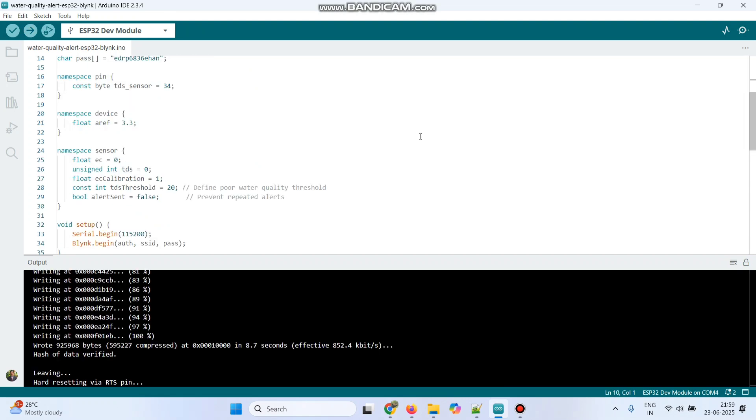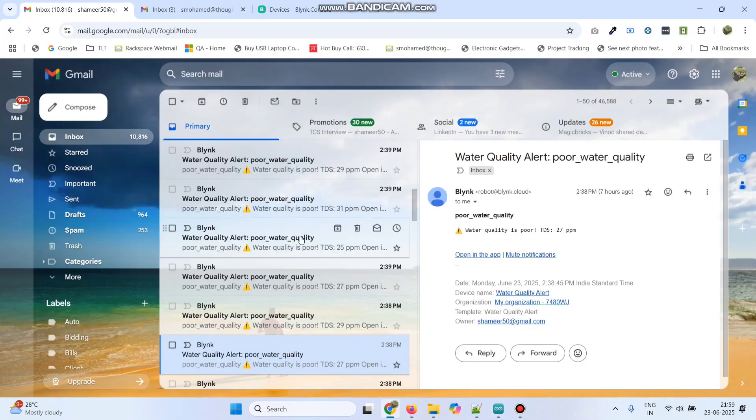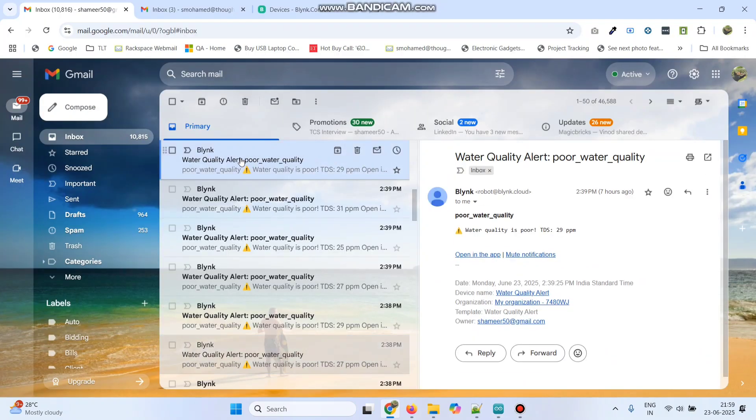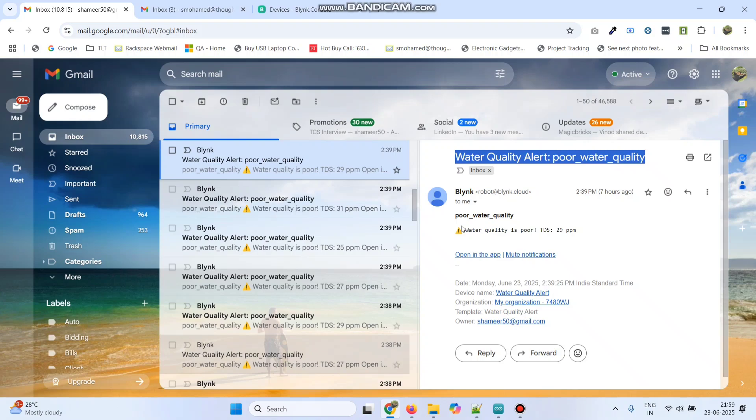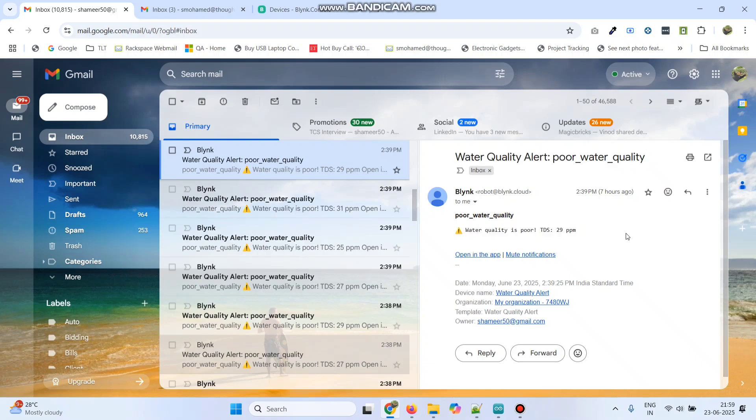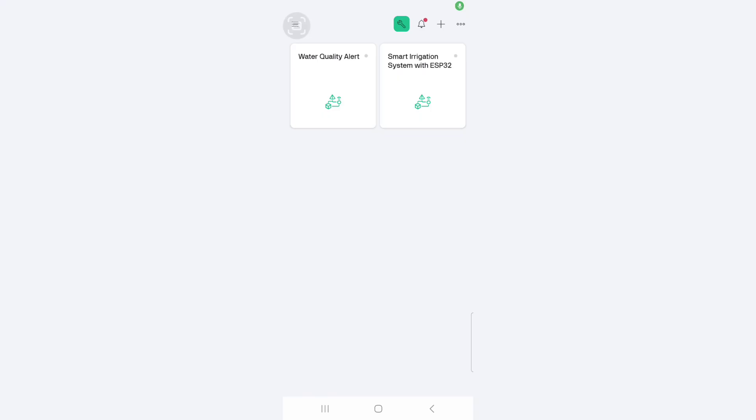Now, the program is successfully uploaded to the ESP32 board. We can also check the output in the email. Here, this is the email. This is our subject and you can see the description.